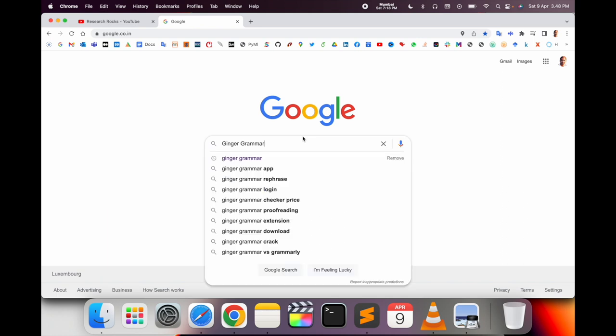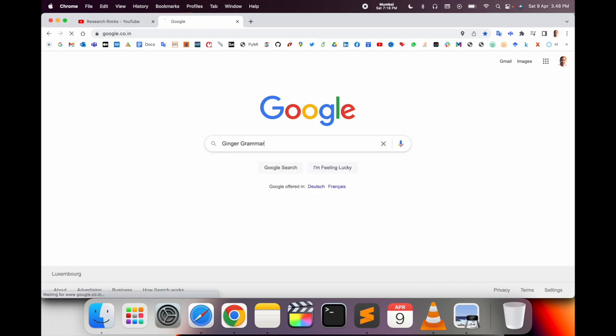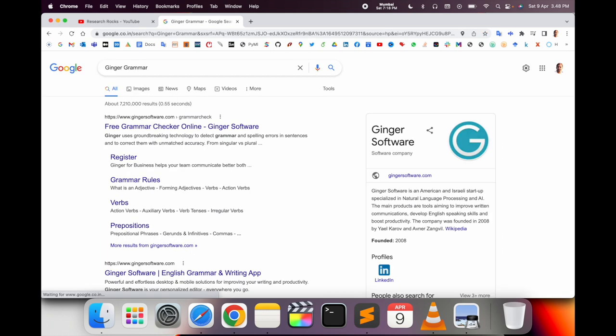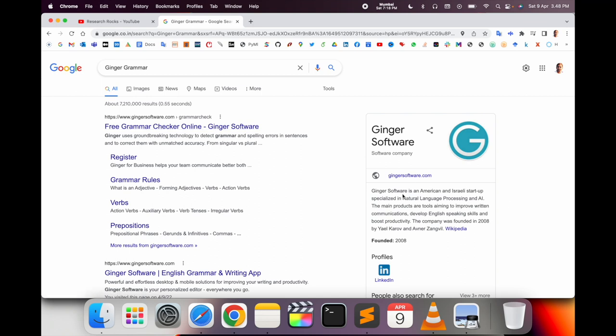Simply open a new tab and type 'Ginger Grammar.' The first link is displayed here. I already put this link in the video description. Ginger Software is an American-Israeli startup specializing in natural language processing and AI.